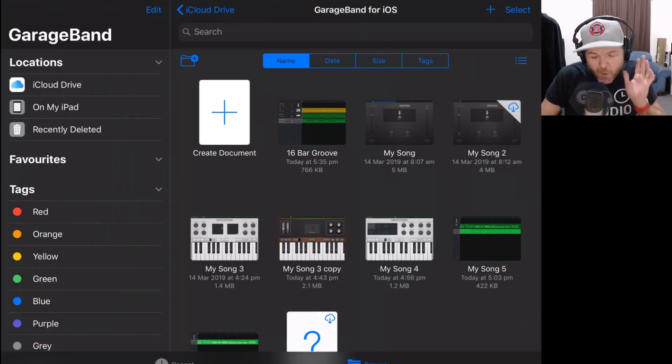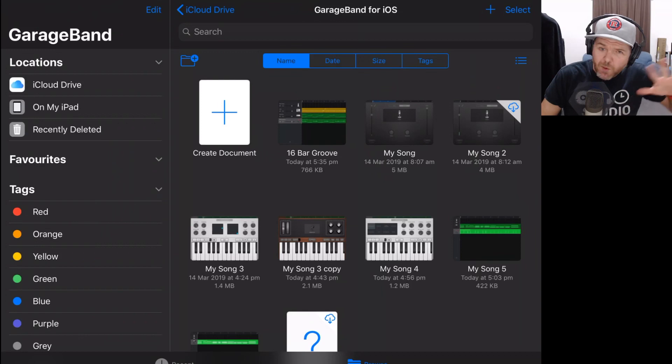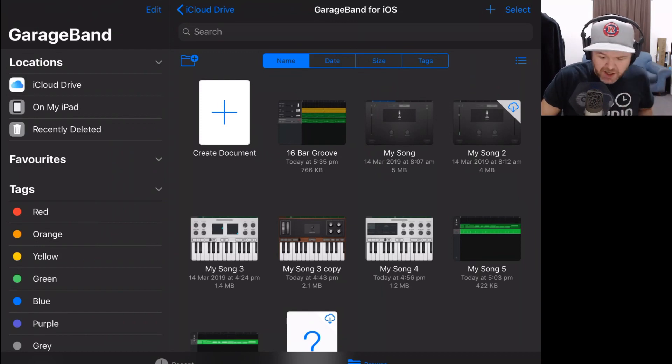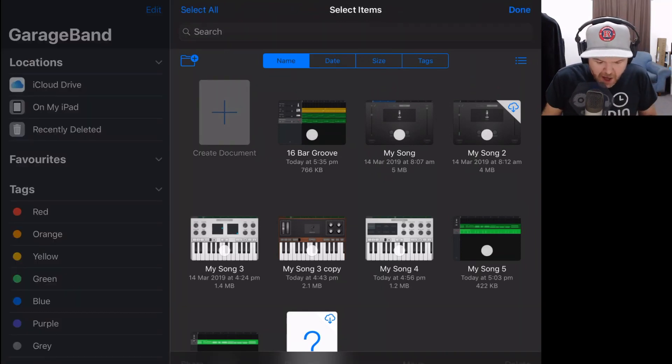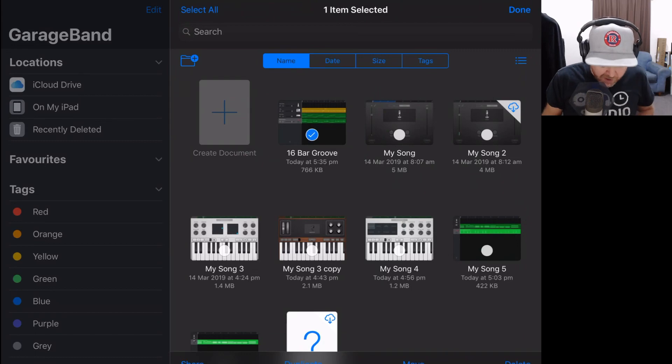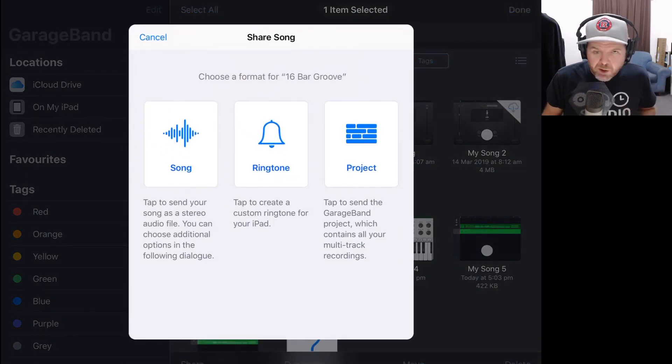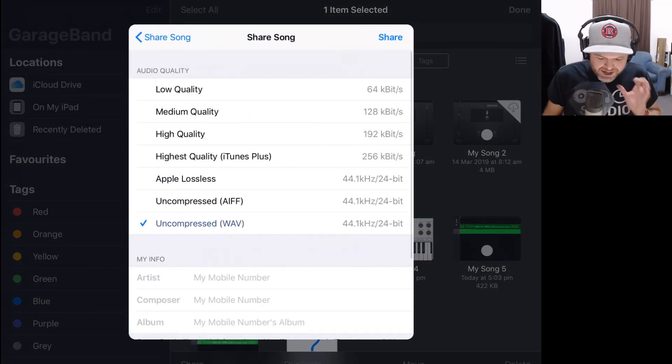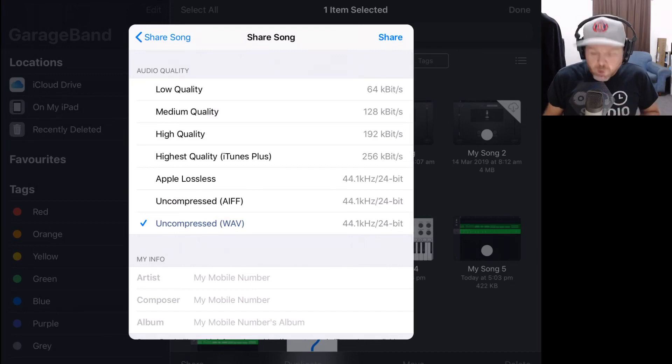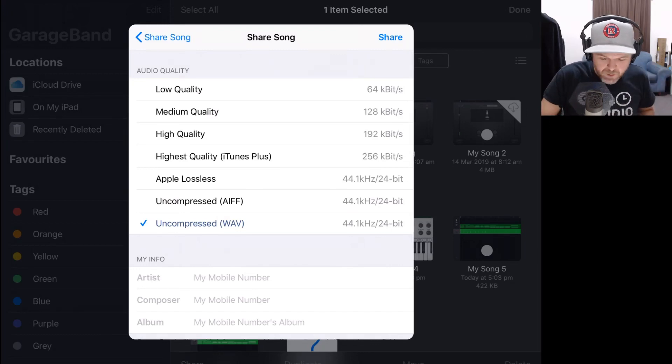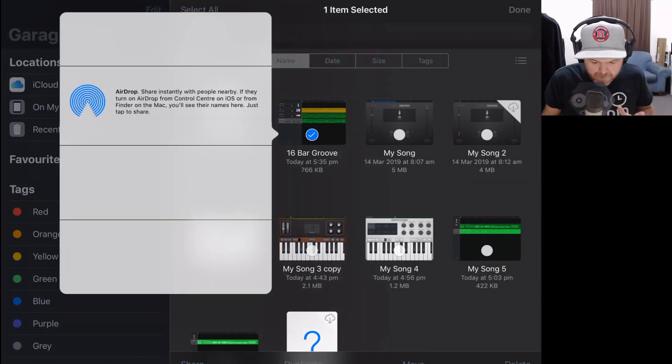So first of all, let's generate our WAV file. I'm using a GarageBand project here. If you've already got a WAV or AIF file, you can skip this step. I'm going to tap Select, select the project I want and hit Share in the bottom left corner. I'm then going to tap Song to share it as a song. I'm going to leave it as uncompressed WAV, a 44.1 kHz, 24-bit WAV file, and tap on the Share button.